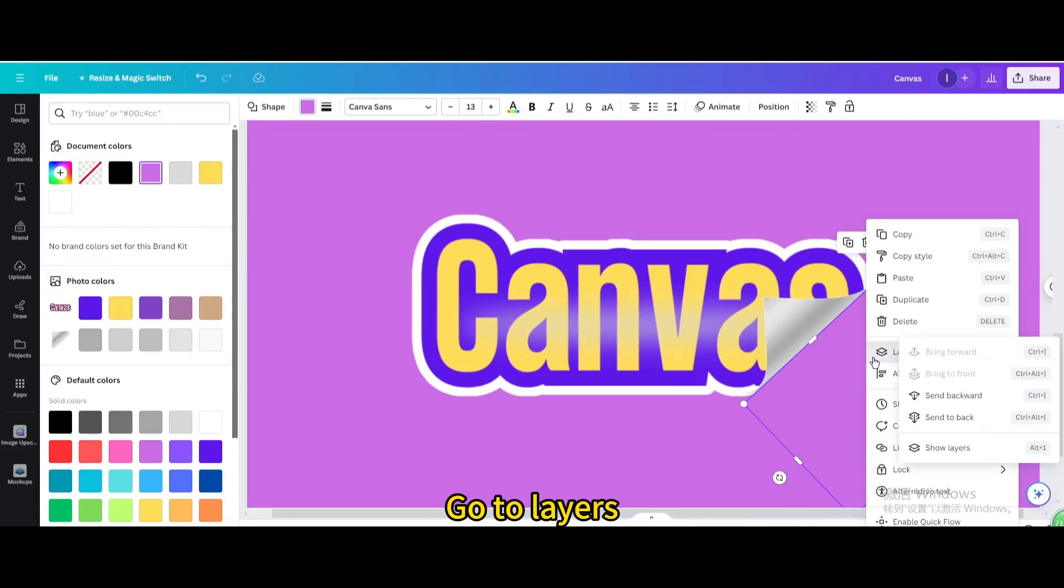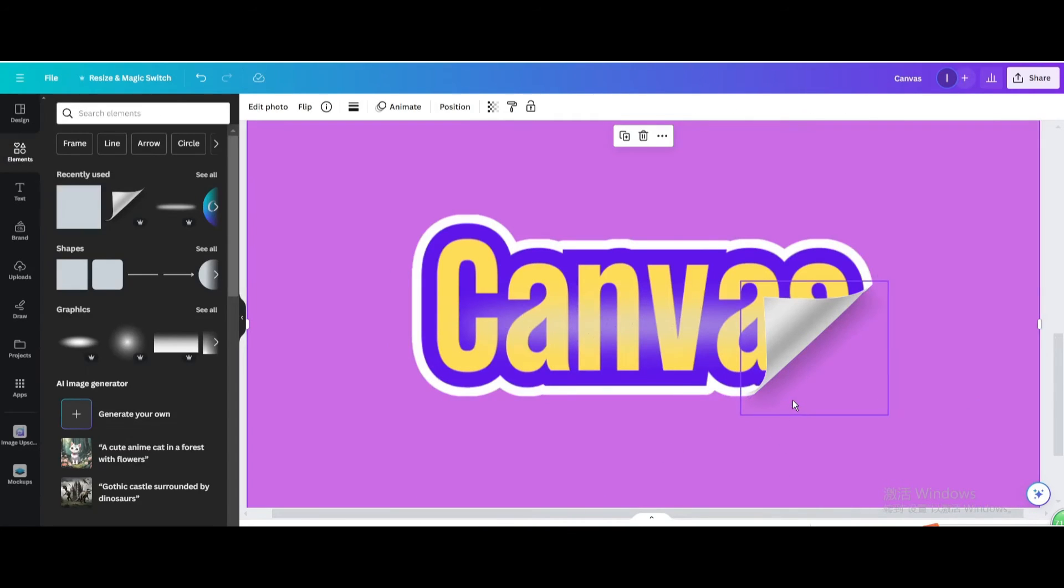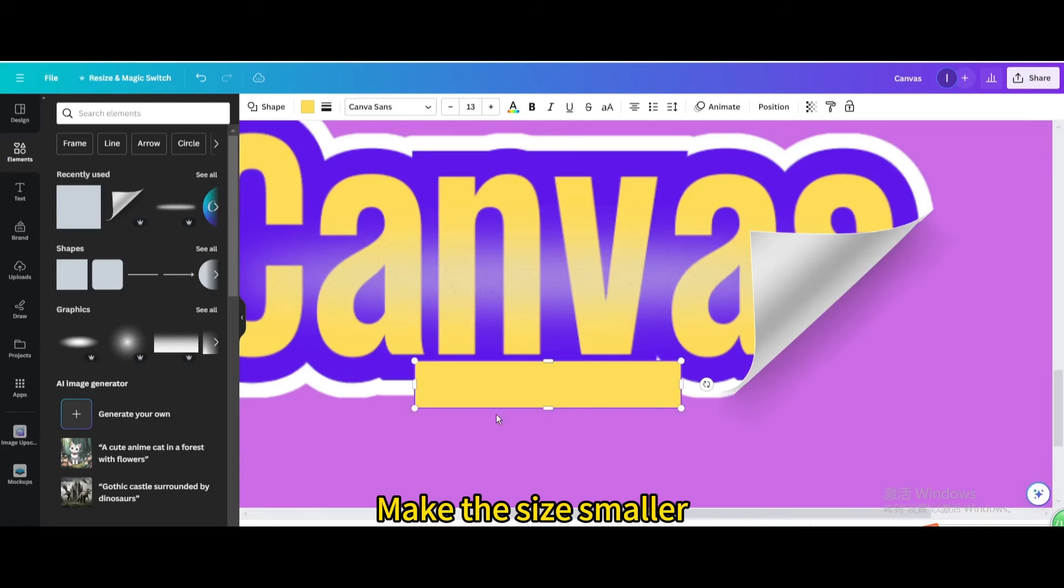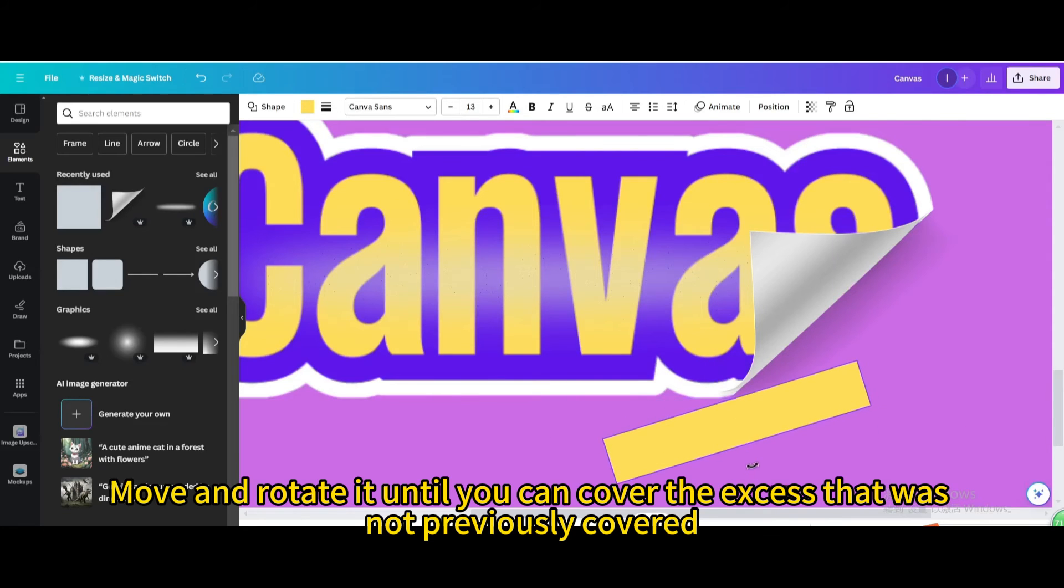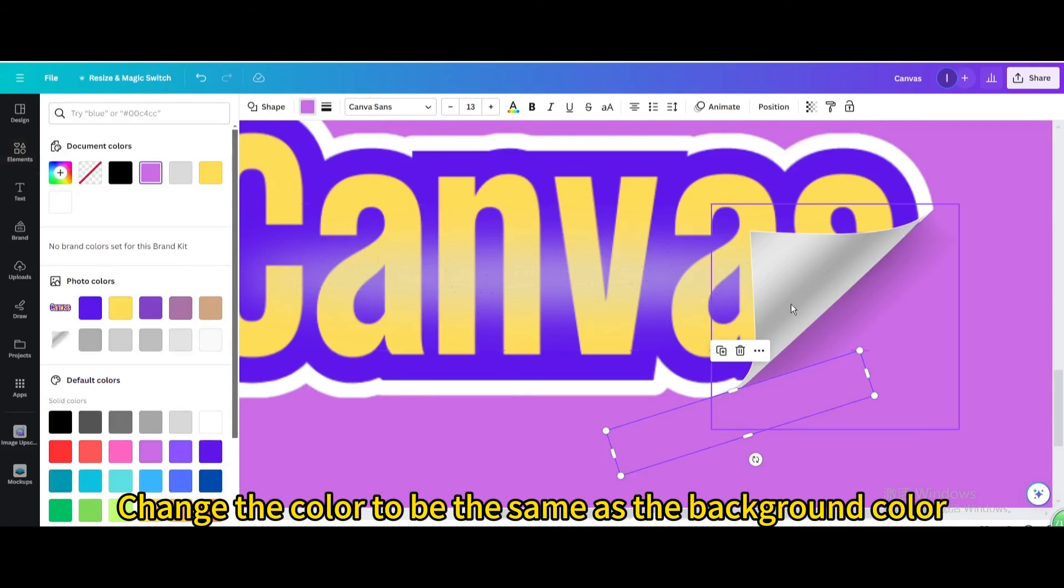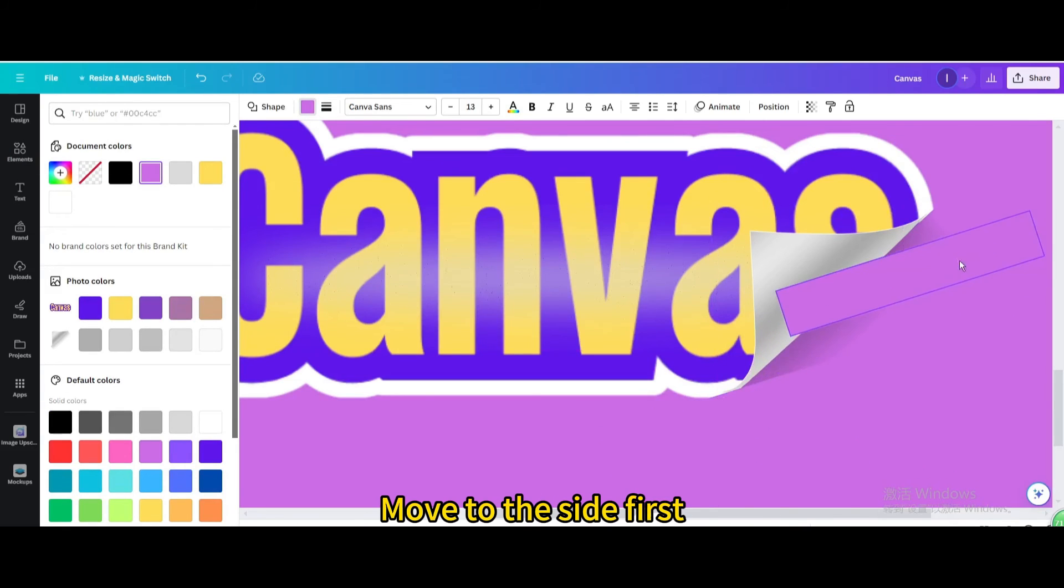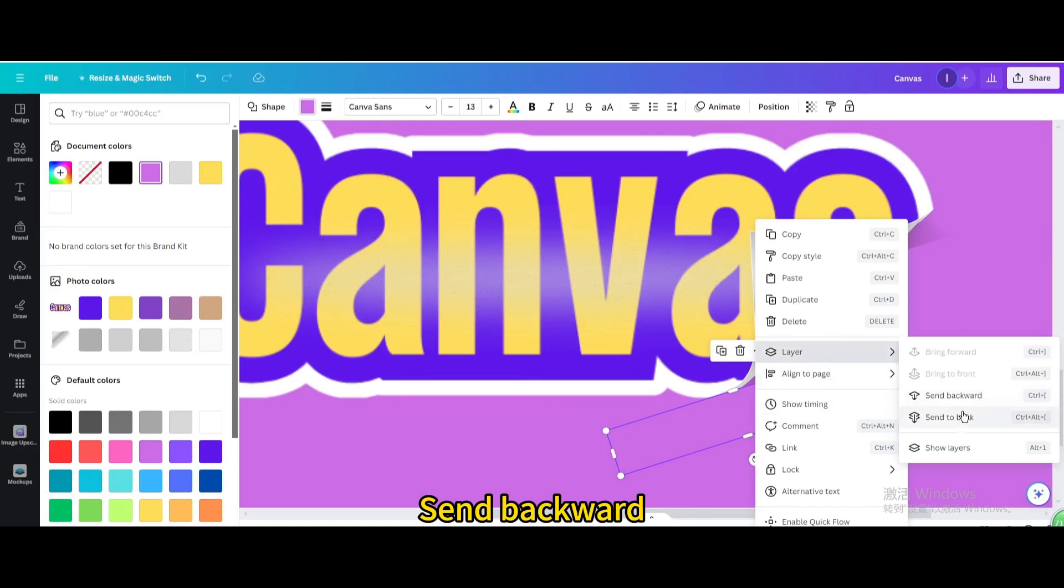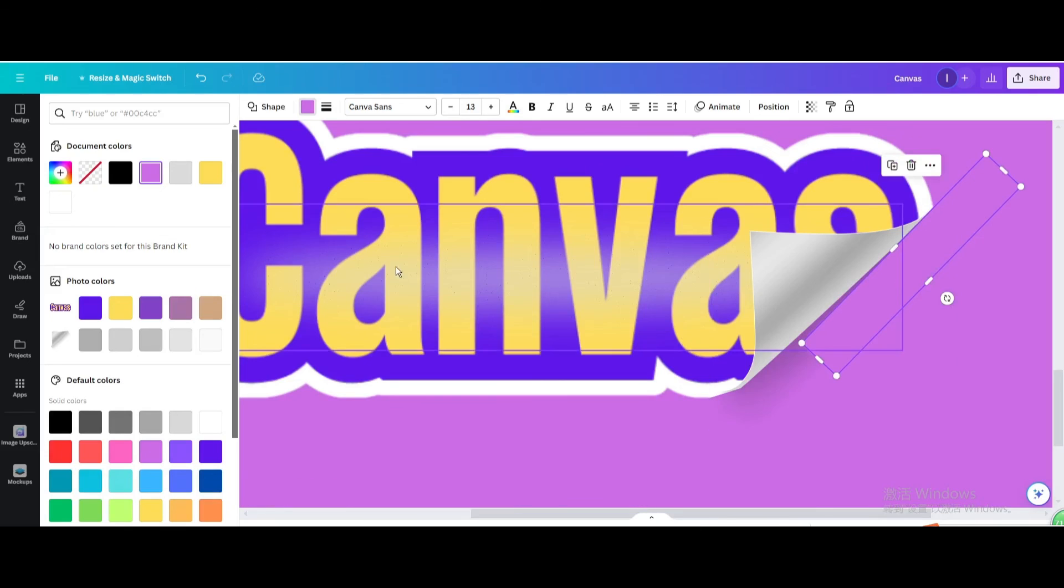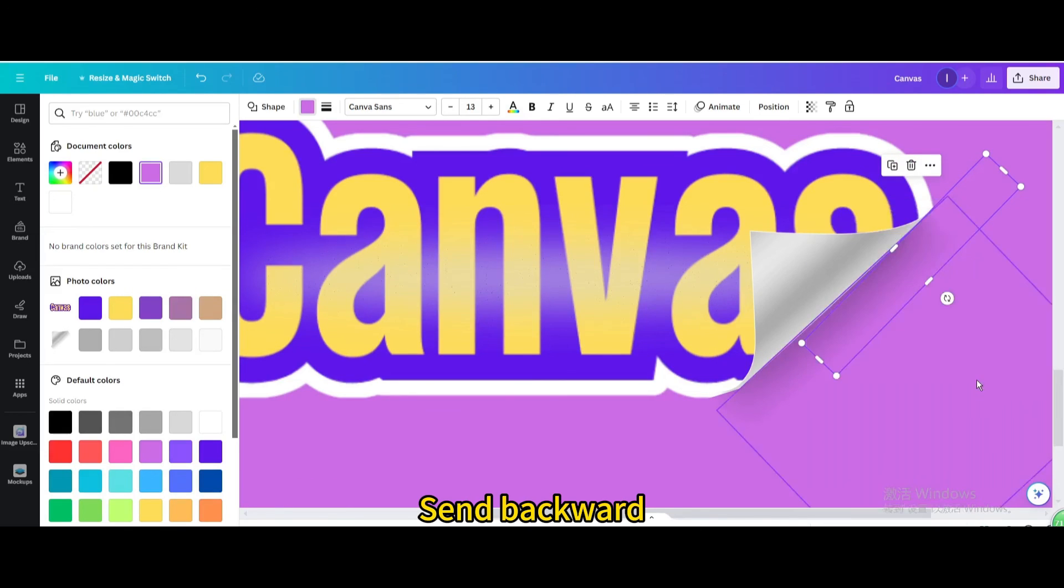Go to layers. Send backward. Choose the square shape again. Make the size smaller. Move and rotate it until you can cover the excess that was not previously covered. Go to layers. Send backward.